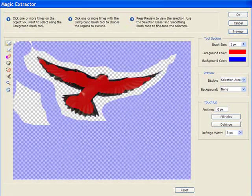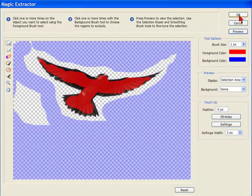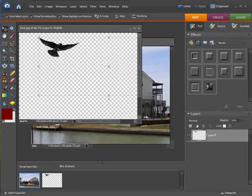There you can see that we've just got the bird taken out and everything else is transparent. If we're happy with this we can select OK. There we have the transparent image.